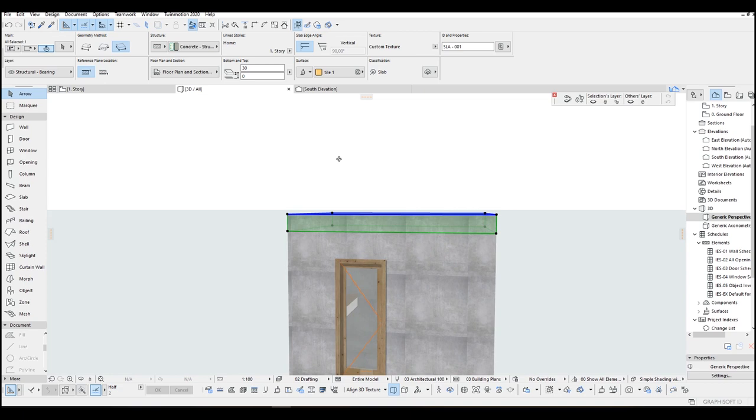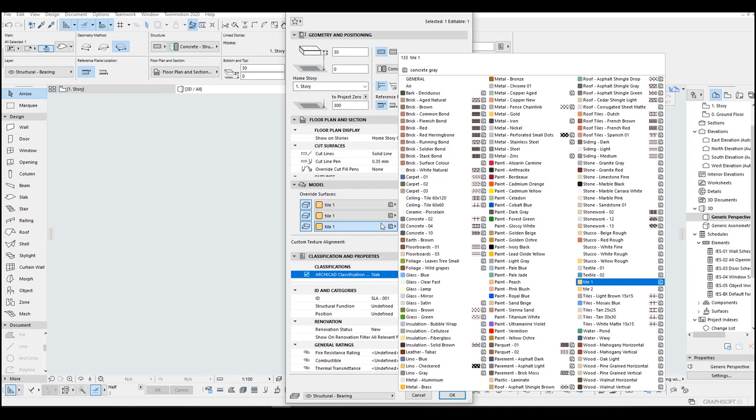Let's change the ceiling surface. You uncheck this Unlink. You just open this bottom surface up and select the proper material for this. I am going to select Stucco White Fine. Click OK.